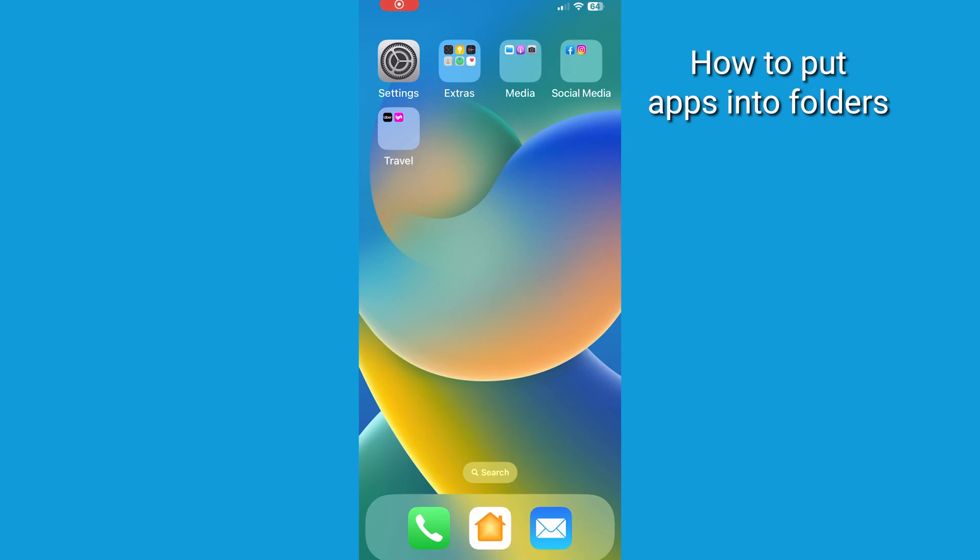Now, your home screen is a lot more clutter free and apps are totally organized.